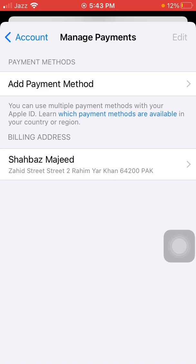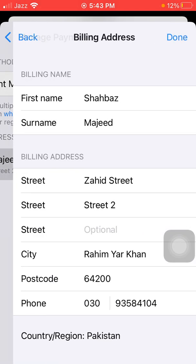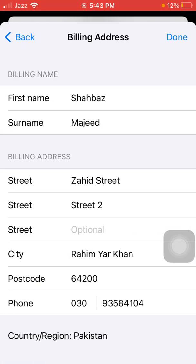Now tap on your payment ID and update your billing information, and tap Done.